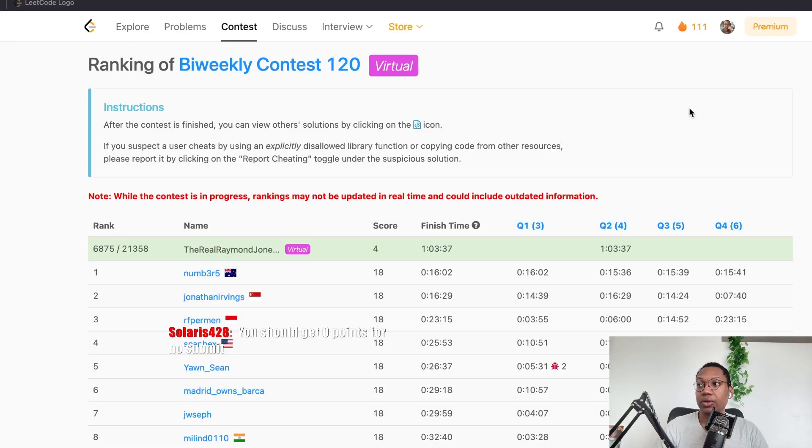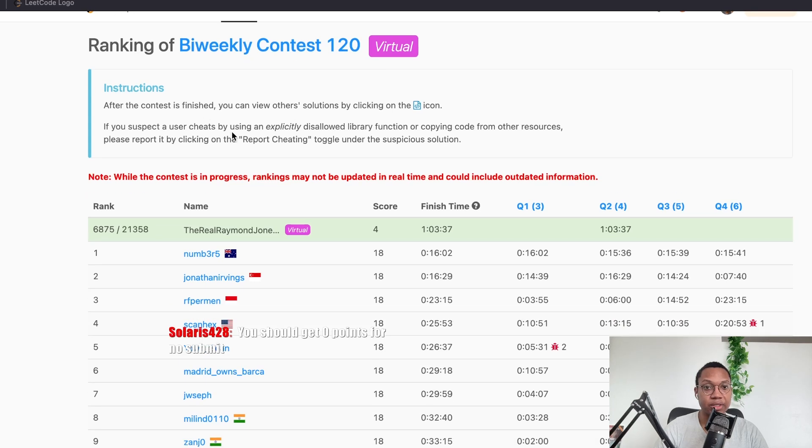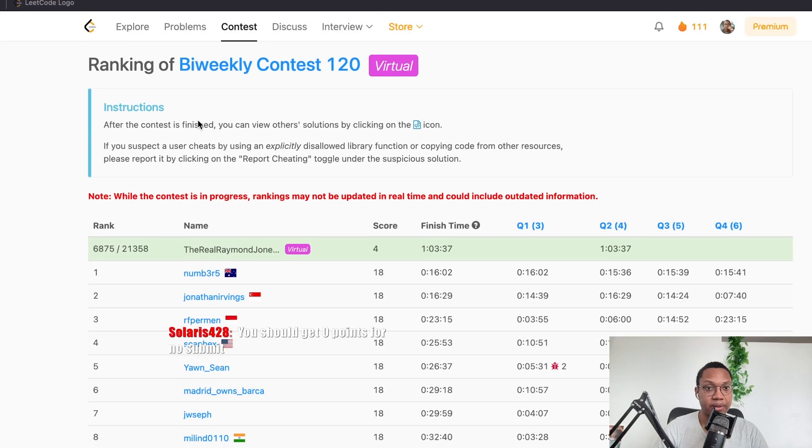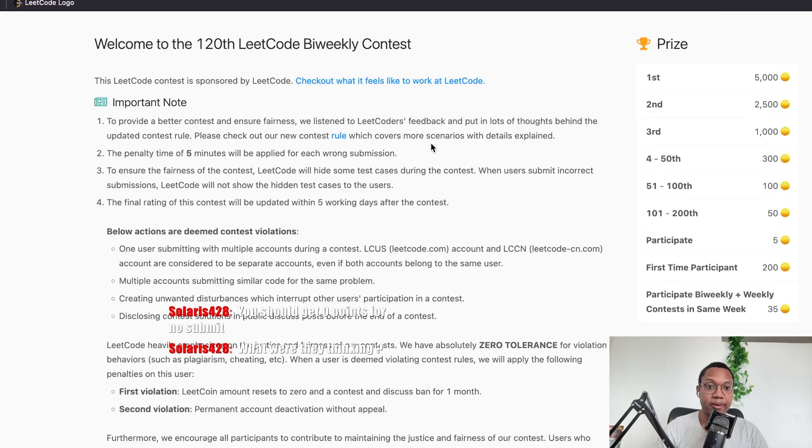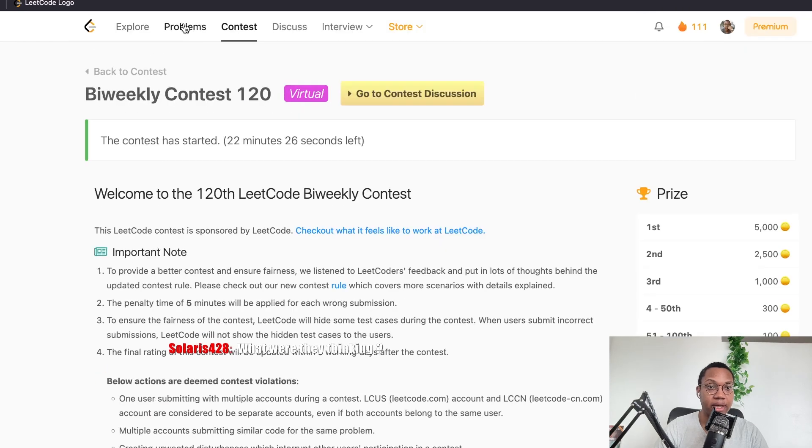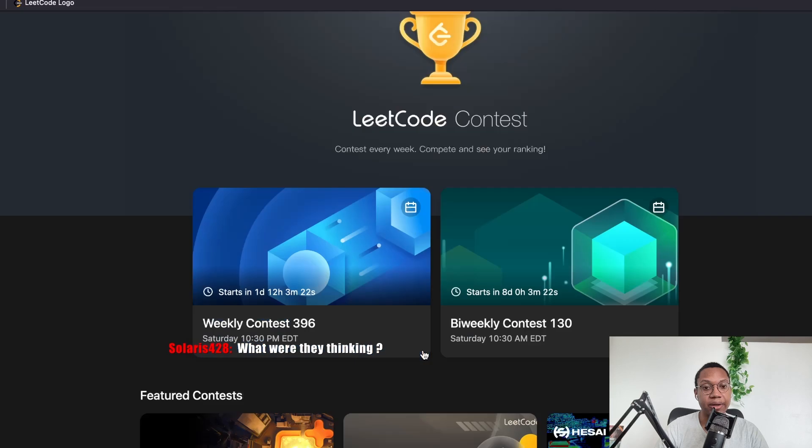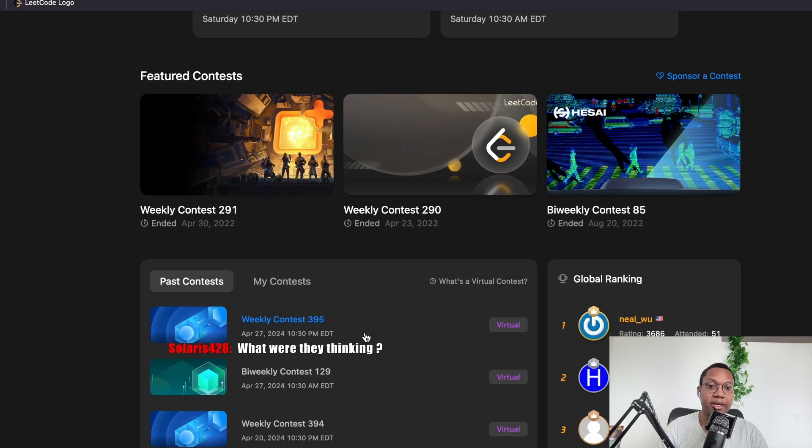You should get zero points for not submitting. Yeah, I feel like you should, but LeetCode doesn't care at all. I mean, yeah, like I said, I don't really like LeetCode as a platform, but what are they thinking? Yeah, I think it feels like LeetCode doesn't really care about contest integrity too.